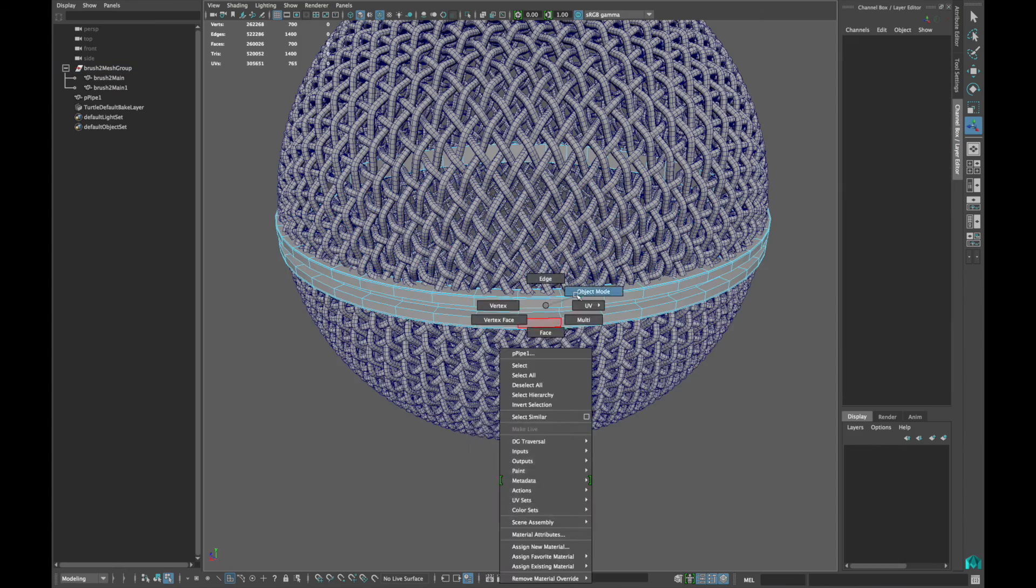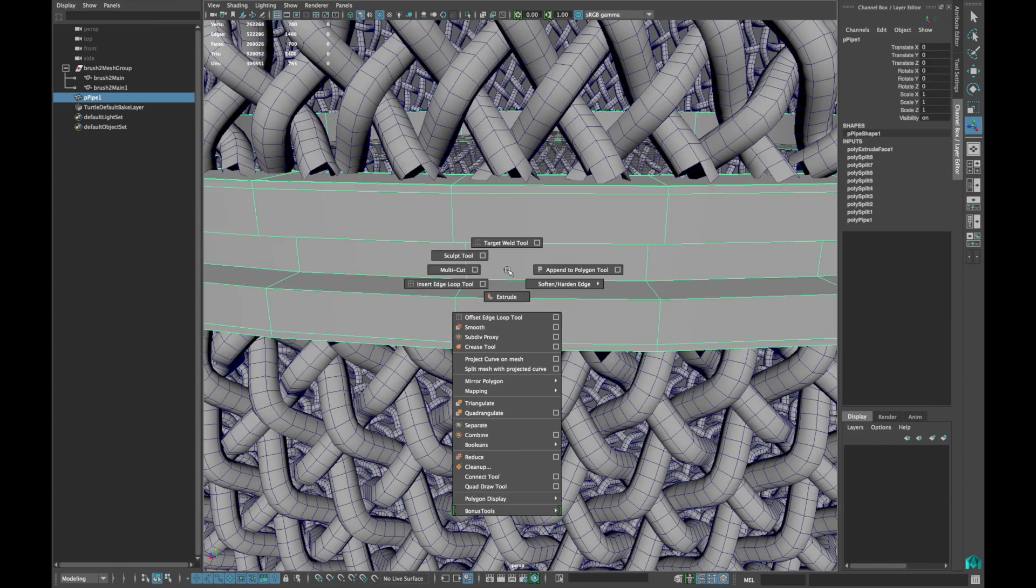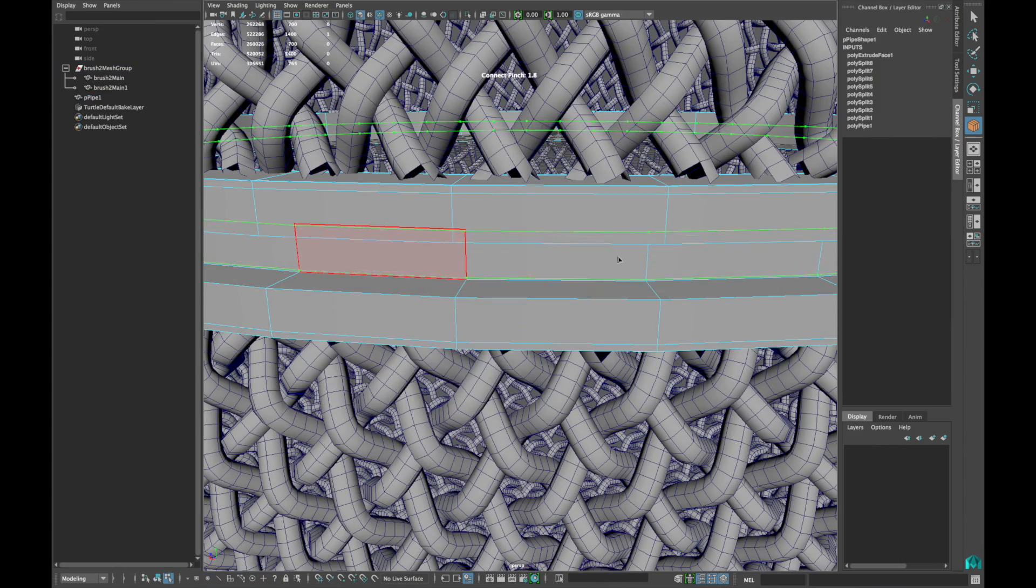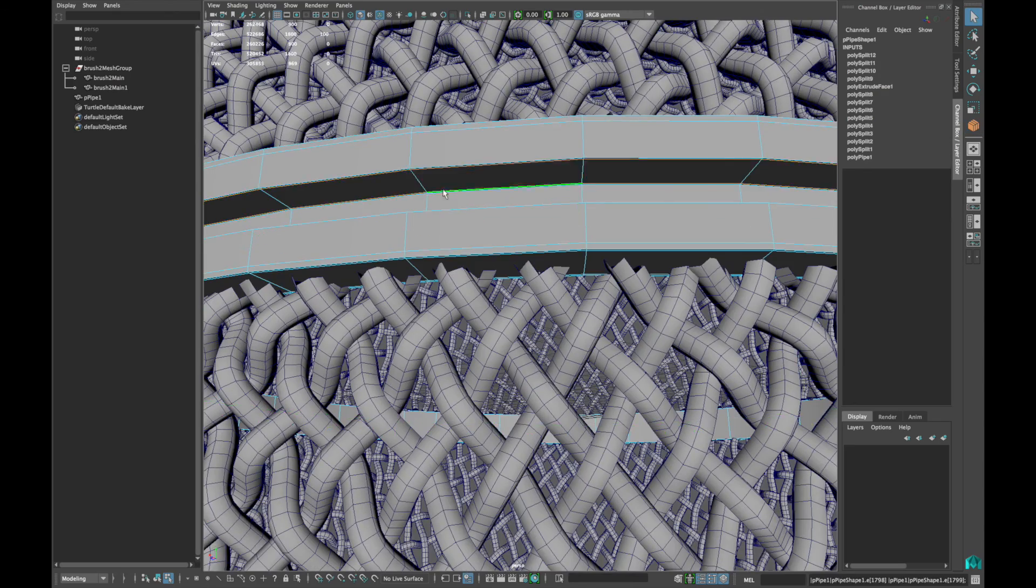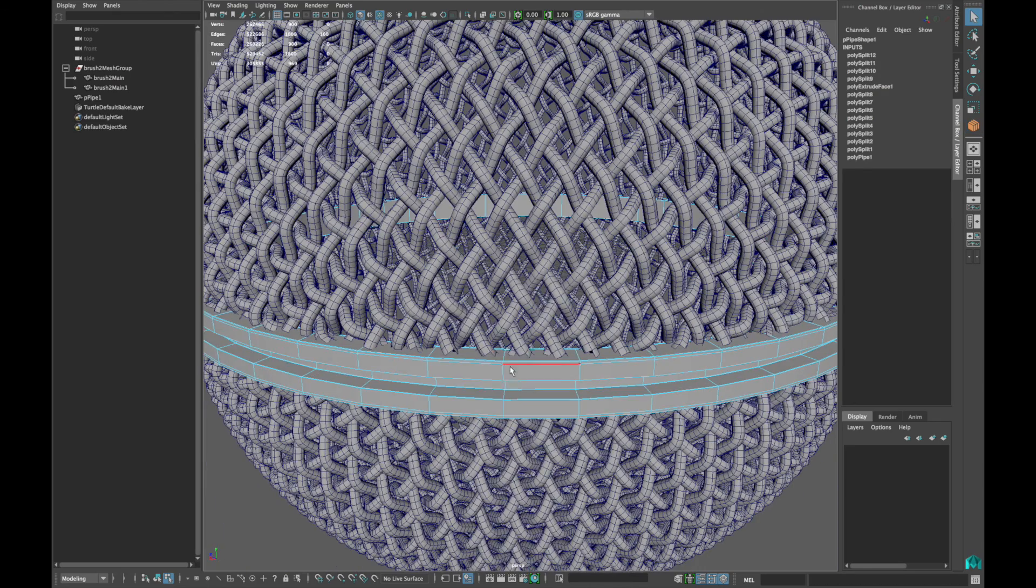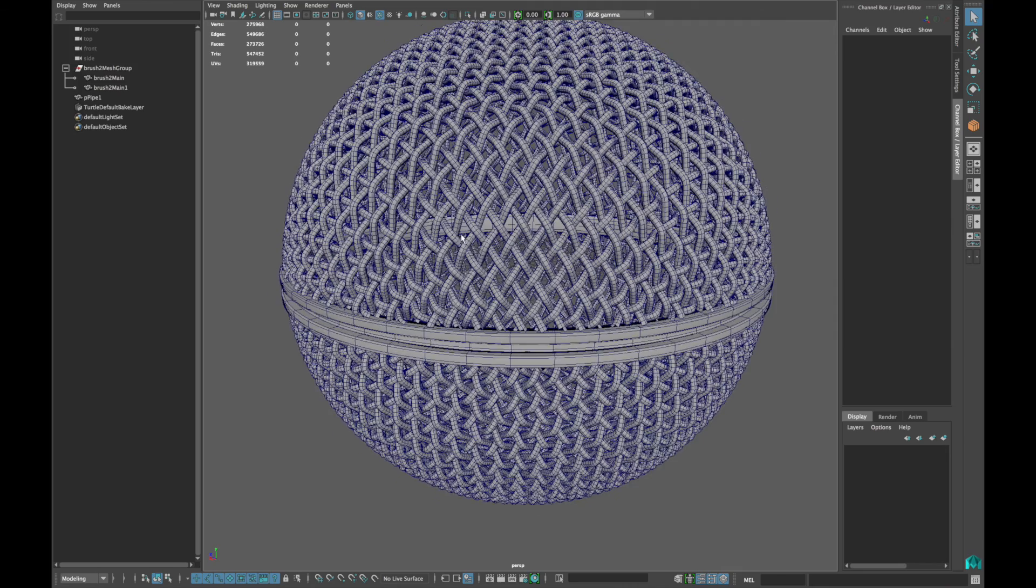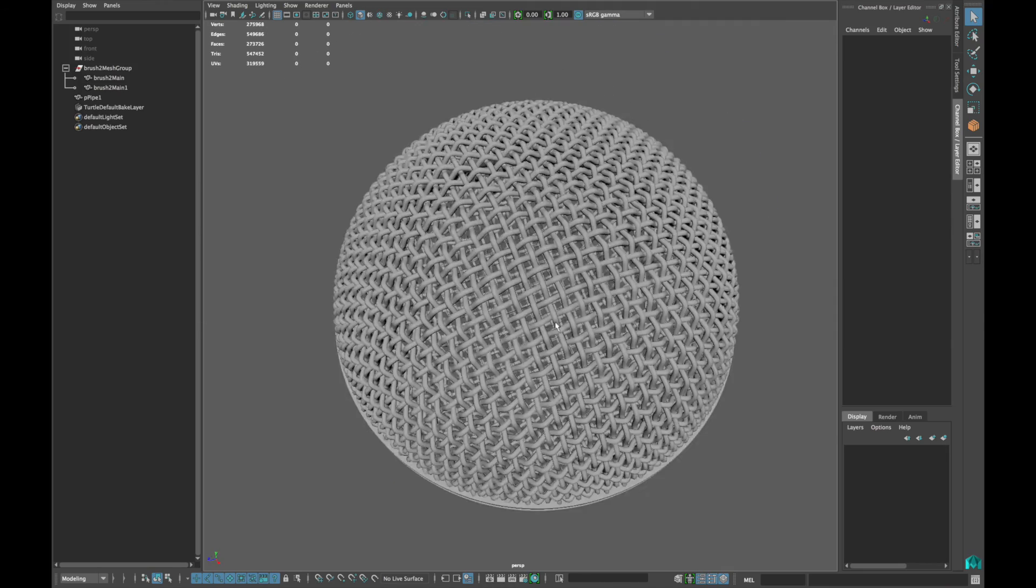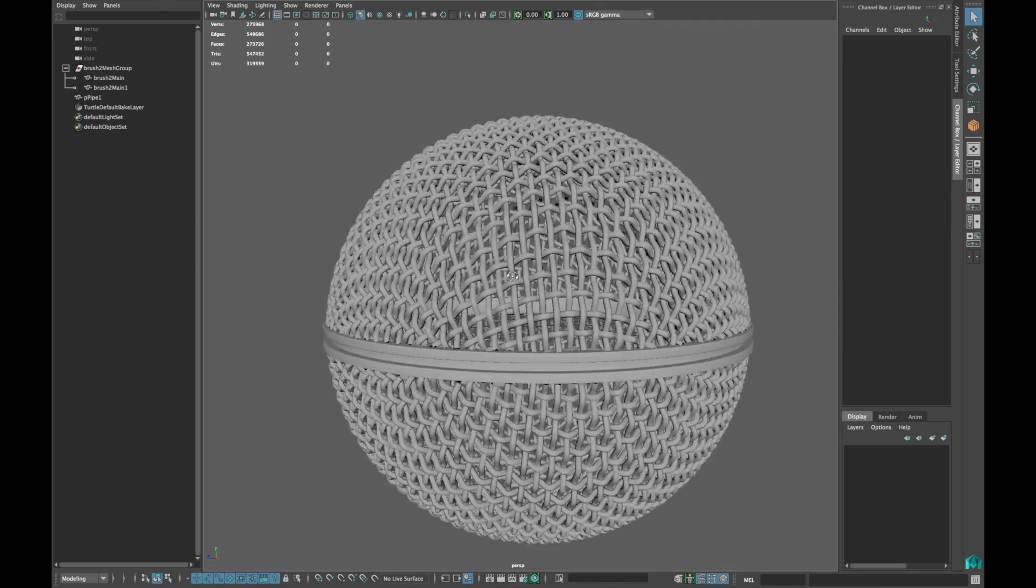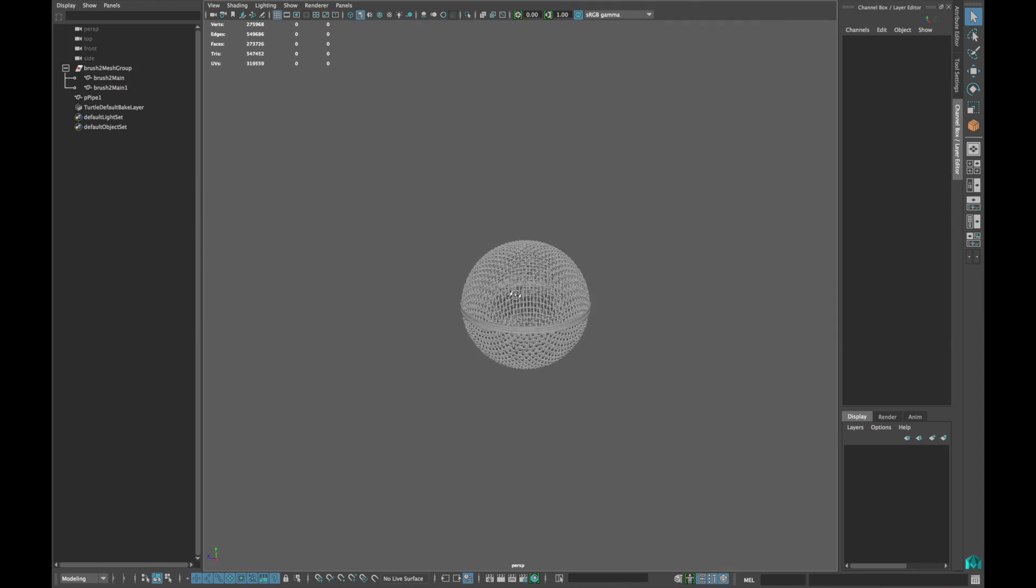To hold the shape of that ring, insert the edge loops accordingly. This is the final model. Hope you like it. Thanks for watching.